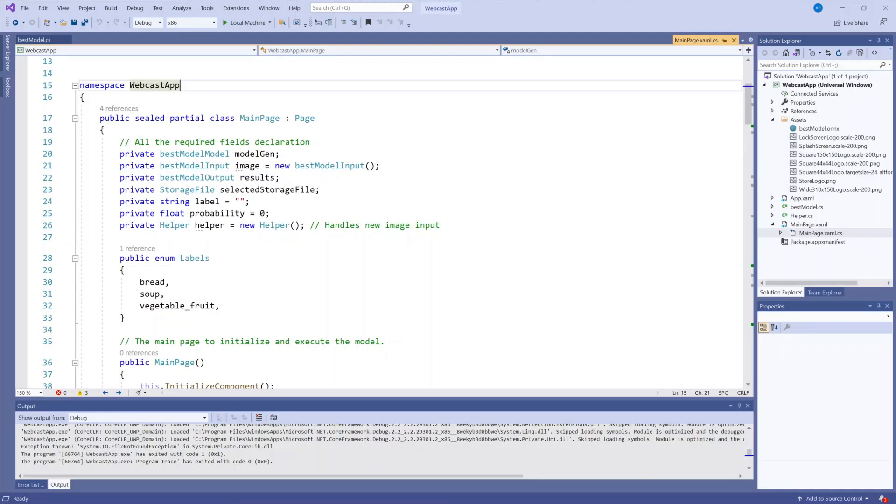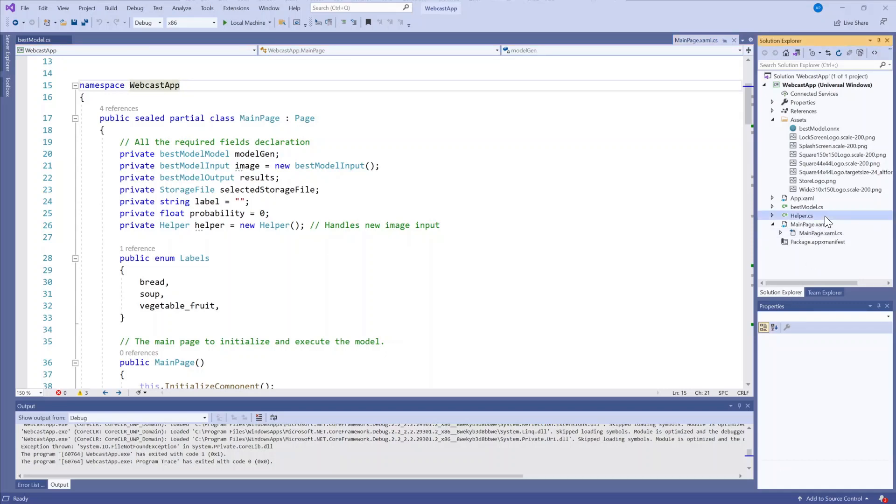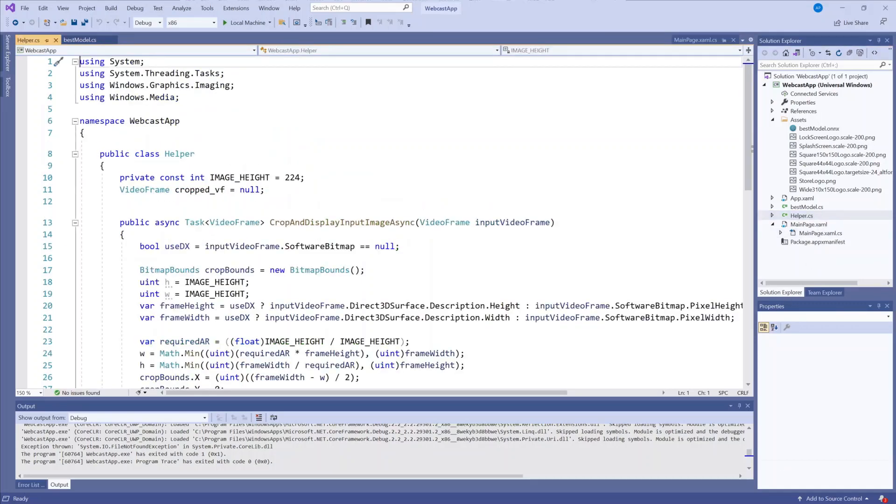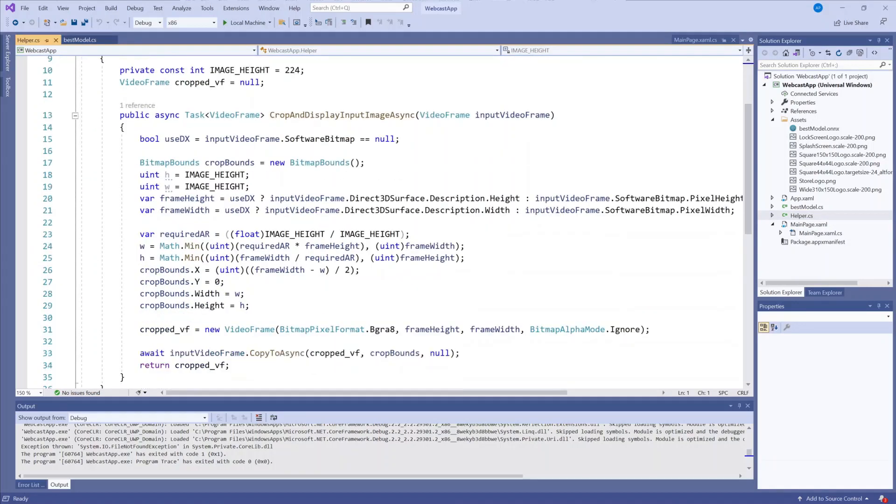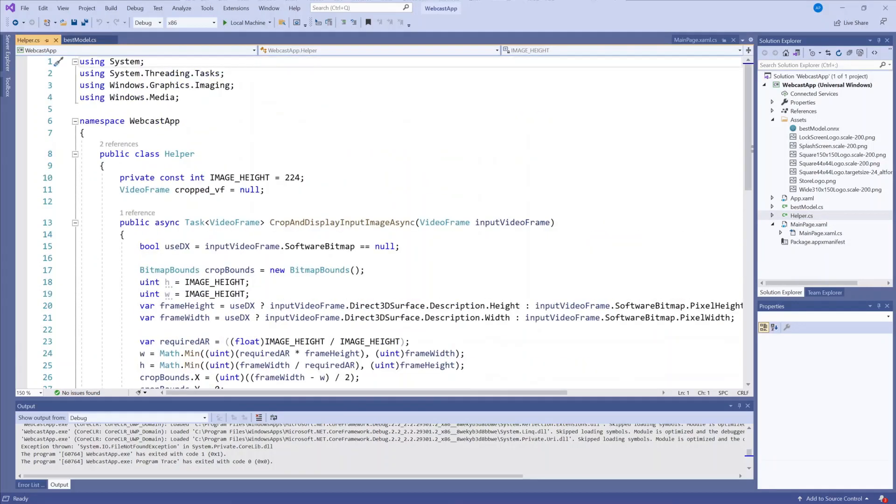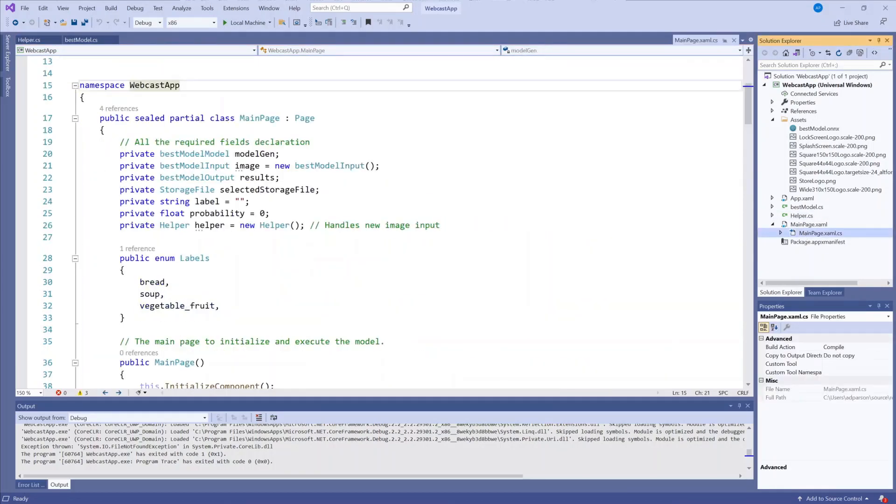I also have a helper file here, which just helps resize the new image input and convert that to the correct bitmap pixel format. Back to the main page.